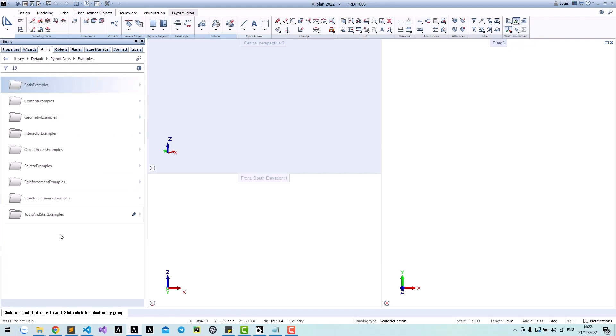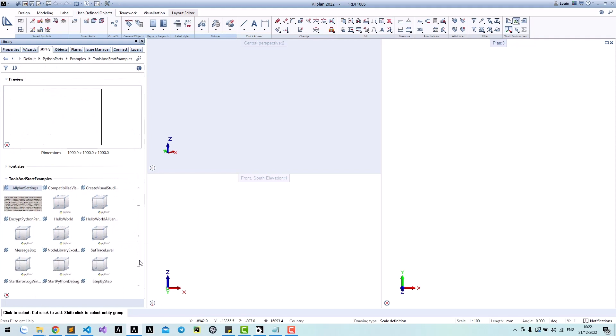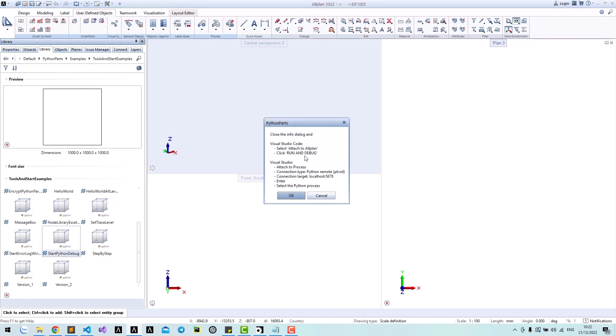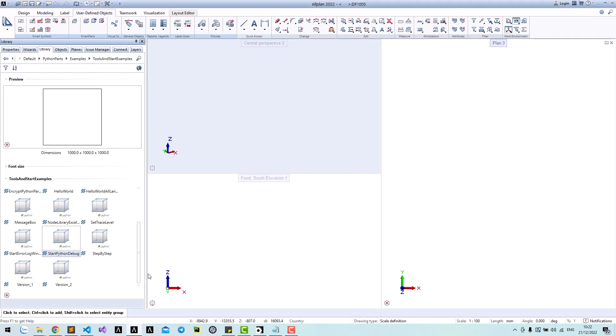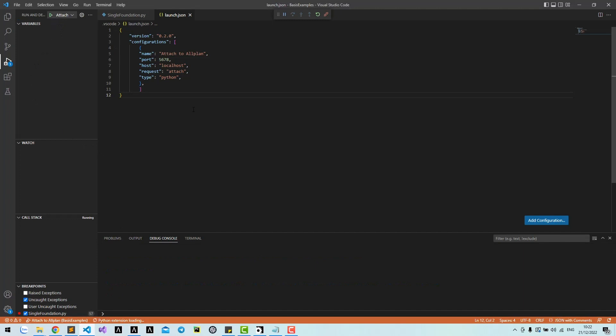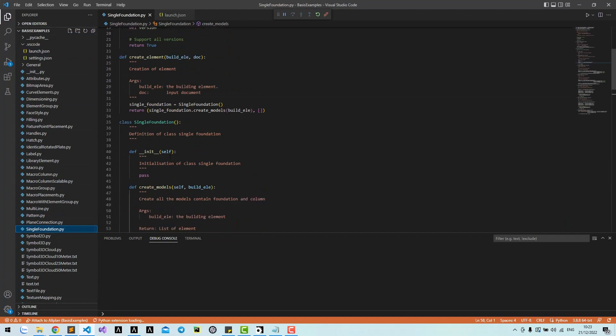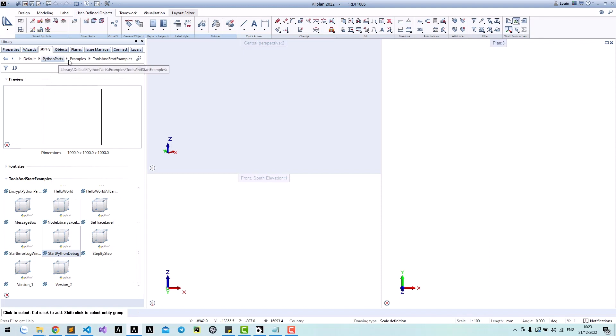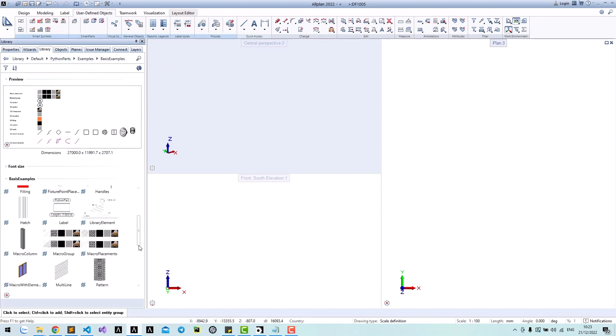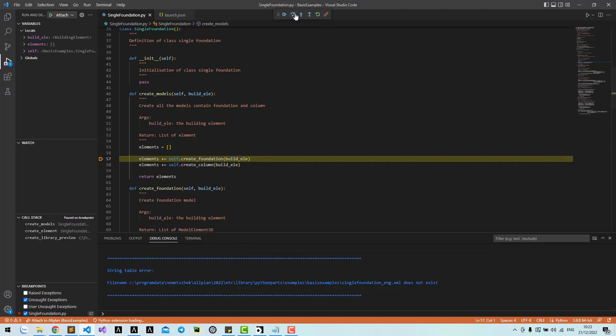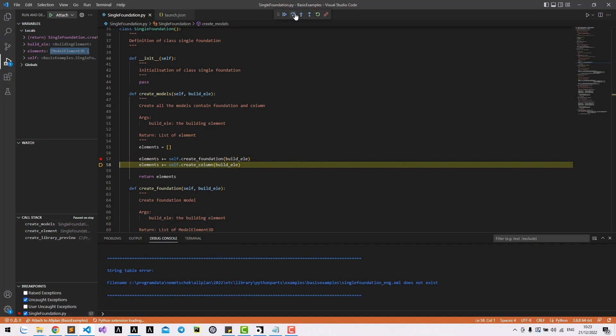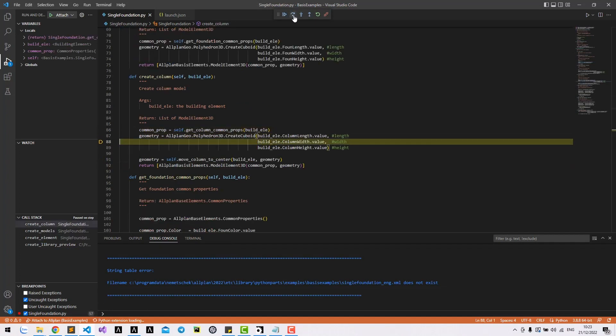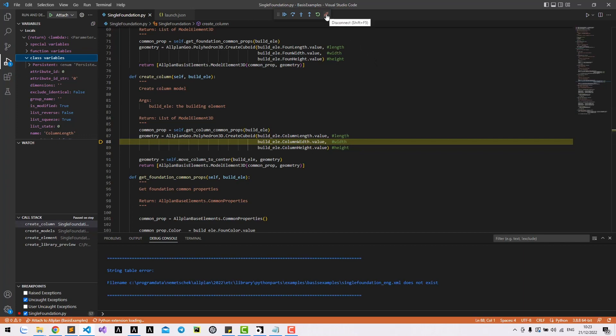In examples, tools and PythonParts examples, run PythonParts Python debug and click OK. Go to Visual Studio Code and attach to Allplan. Now you can debug by adding breakpoints in your script. Run your Python part and it will stop at the breakpoint. Press continue to exit.